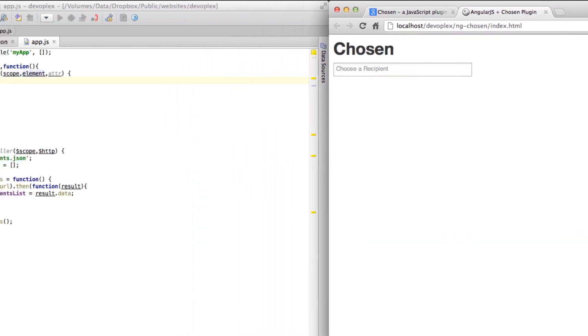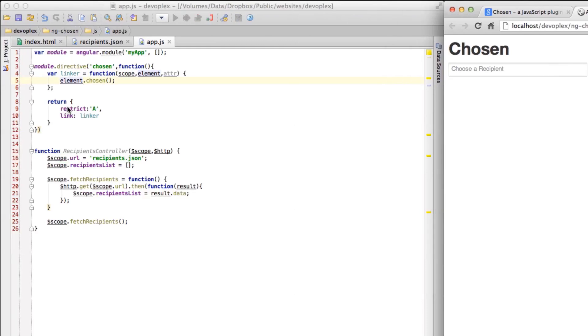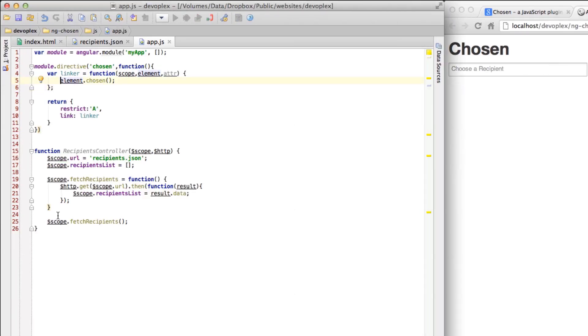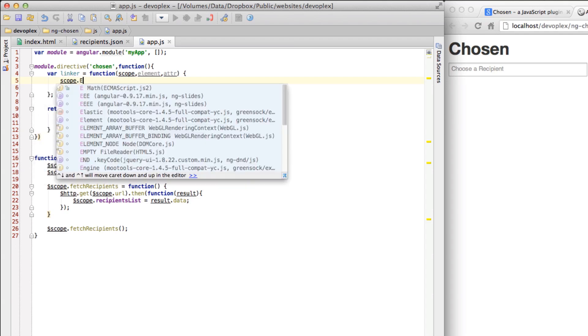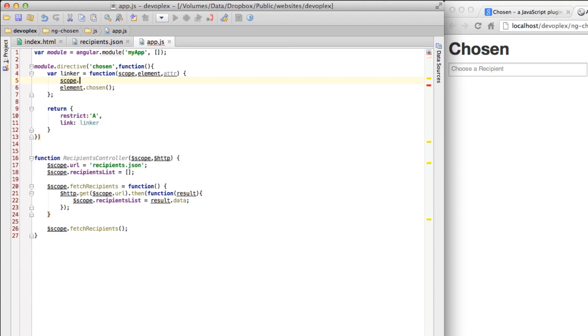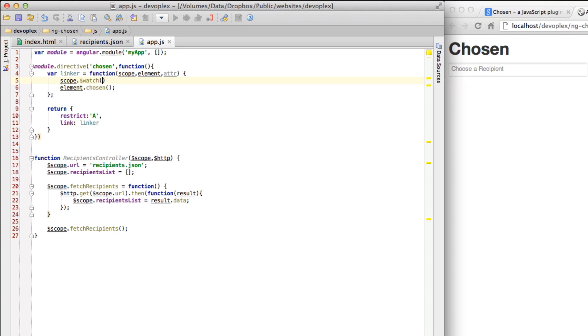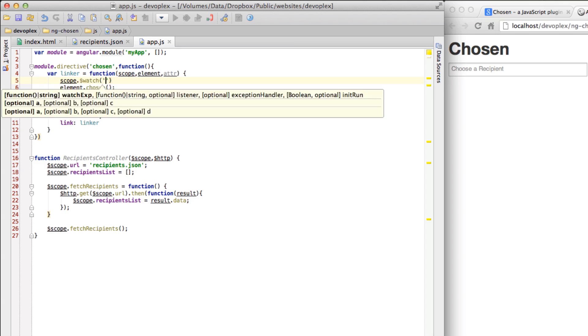You can trigger on this element when something has happened and you kind of want it to rebuild itself. So with that knowledge in hand I went back and I said well when would I want to update this? And the answer is well clearly when I set recipients list to this data. So let's go here and let's go scope, let's use the watch function here.